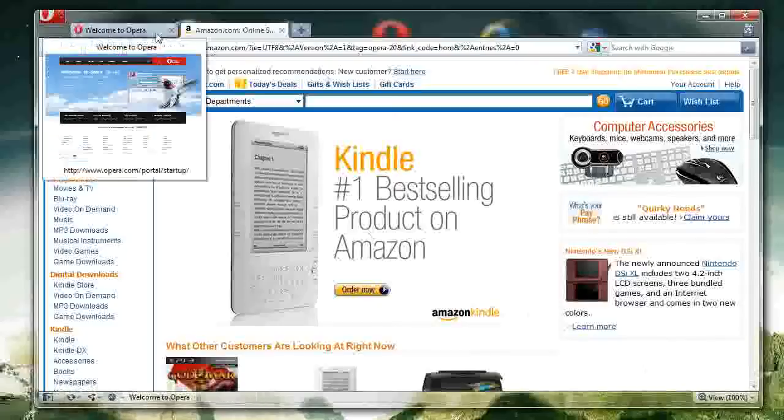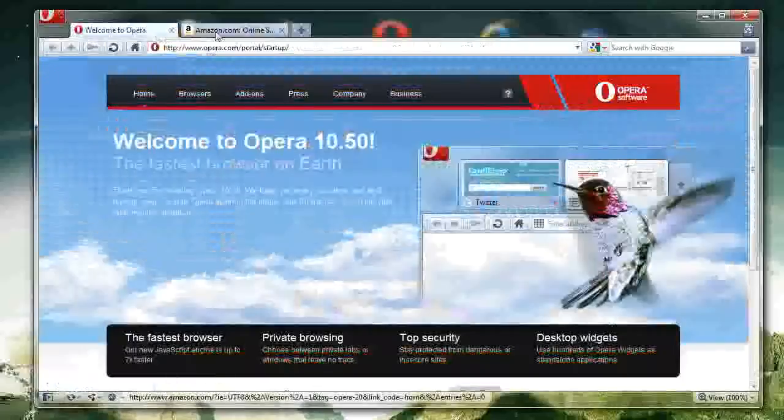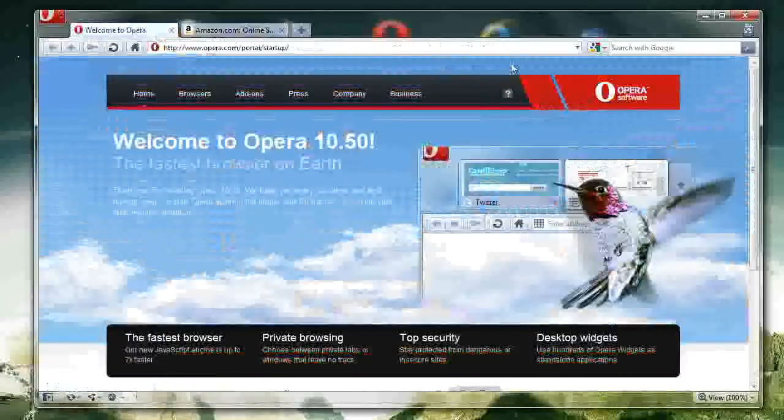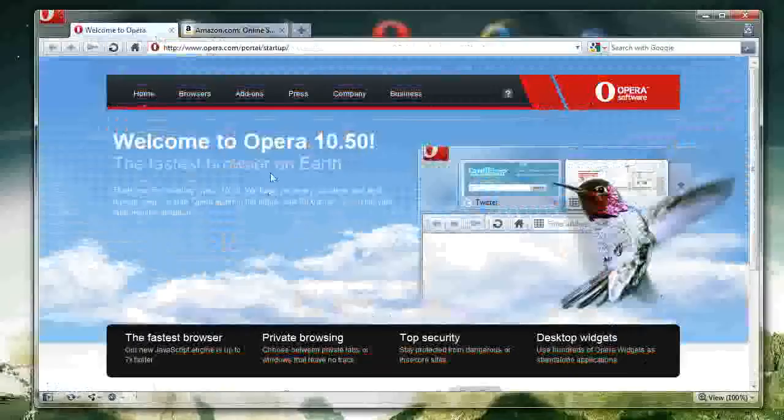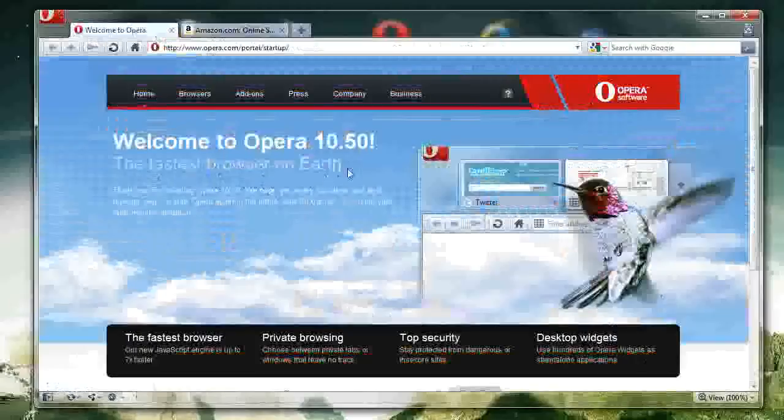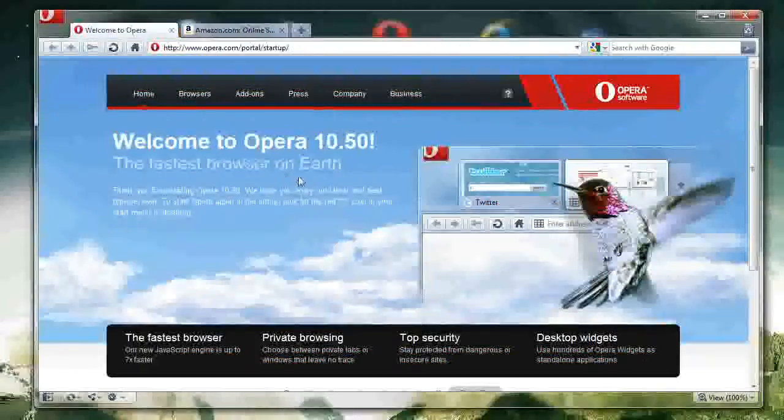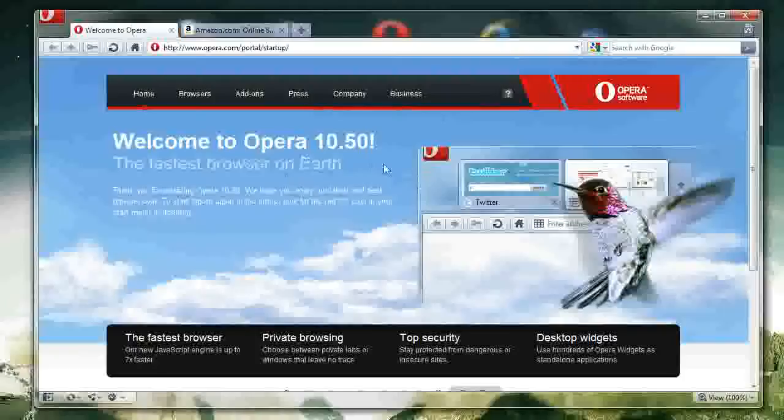I highly recommend Opera, although it is not my operating system that I personally use. It is very good. Looking at this, it's important to note, however, that every browser states that they are the fastest on earth. But this is not actually scientifically proven.